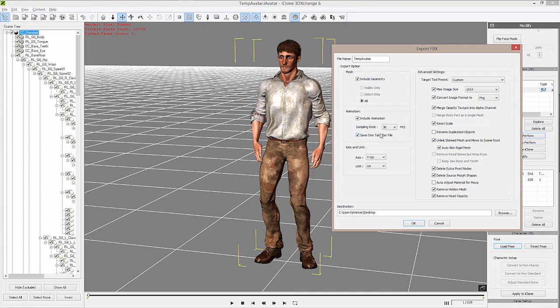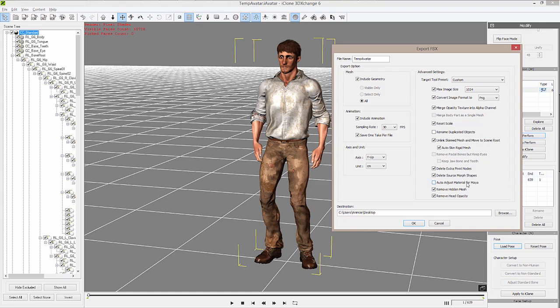So if you have multiple animations and you want to have one animation file per, you can select this as well. Also, iClone's 3D Exchange will set up the appropriate axis and unit for the destination that you have selected, which is also going to be Unity 3D. Now we can name our avatar here, and so I'm going to call this Castaway_Talk_01 because it's my first one.